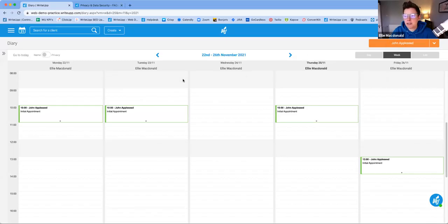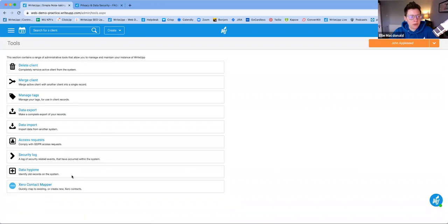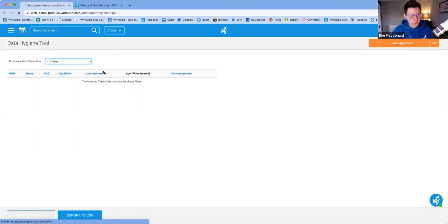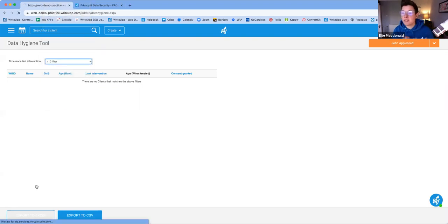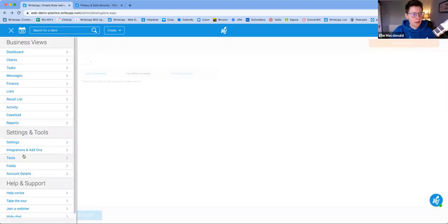Here we are in Write-Up now — this is the diary screen you see when you log in. All the GDPR features are in the main menu. If you go down into Tools, you'll see quite a few options there. Let's start with the Data Hygiene tool. Depending on your field or speciality, you'll need to keep client records for a certain number of years — six years, sixteen years, and so on. You can enter a time since last intervention, and it will give you a list of all client records that haven't been intervened with, so you can go through and delete those.